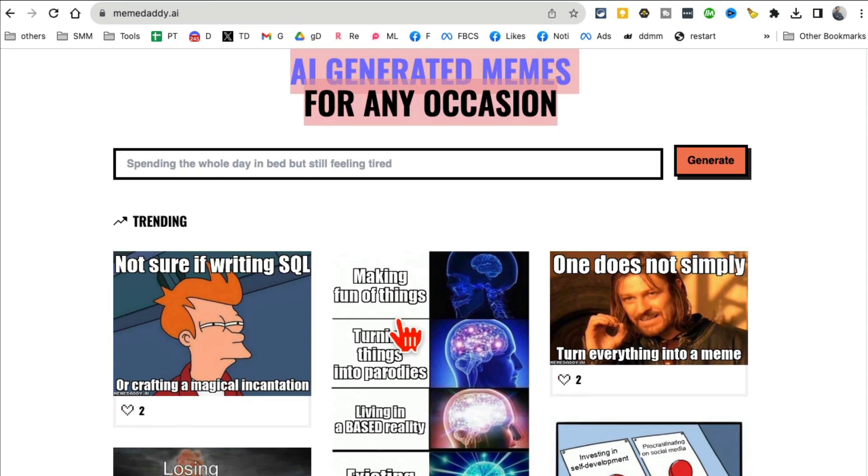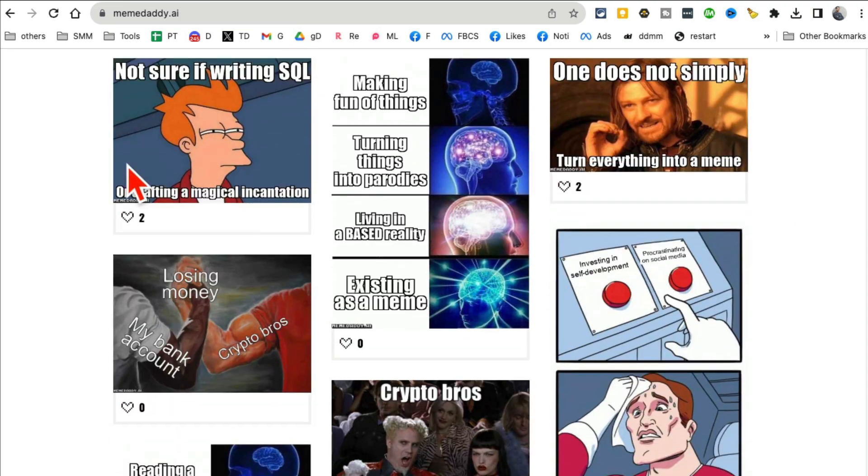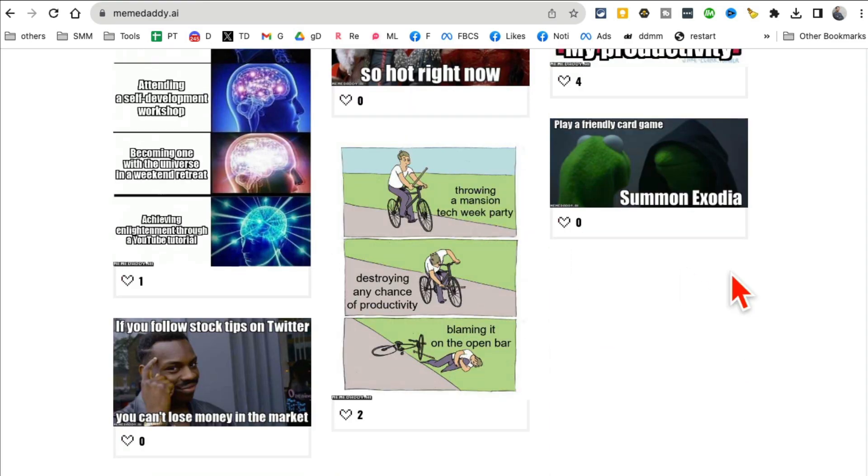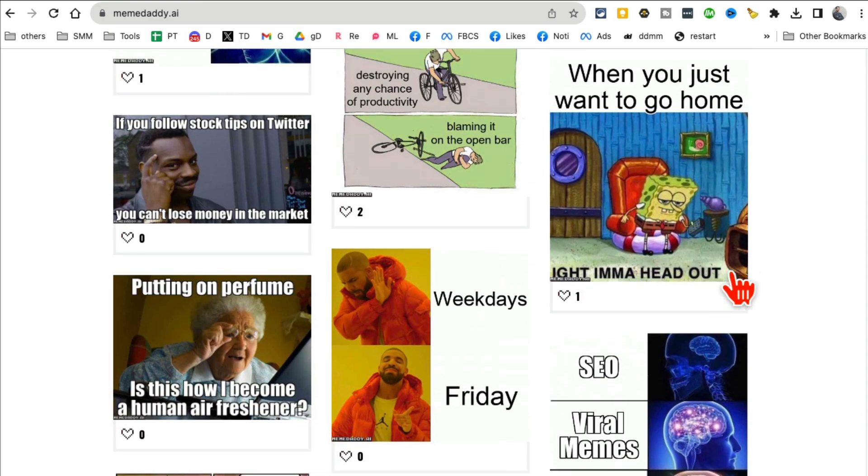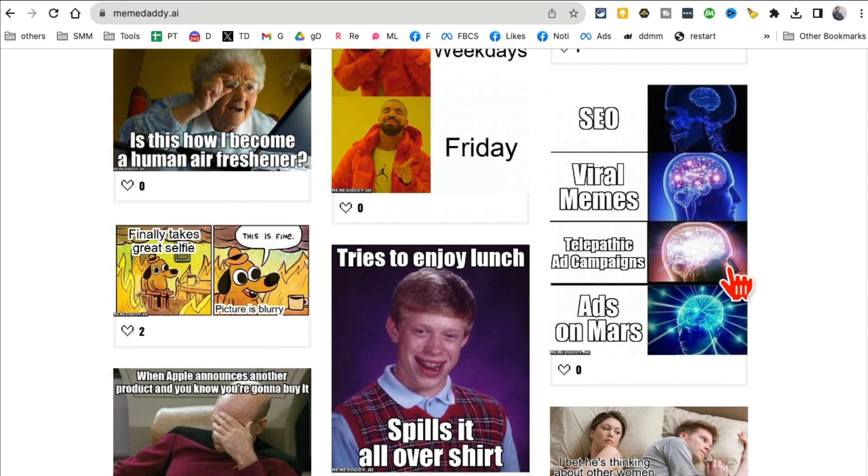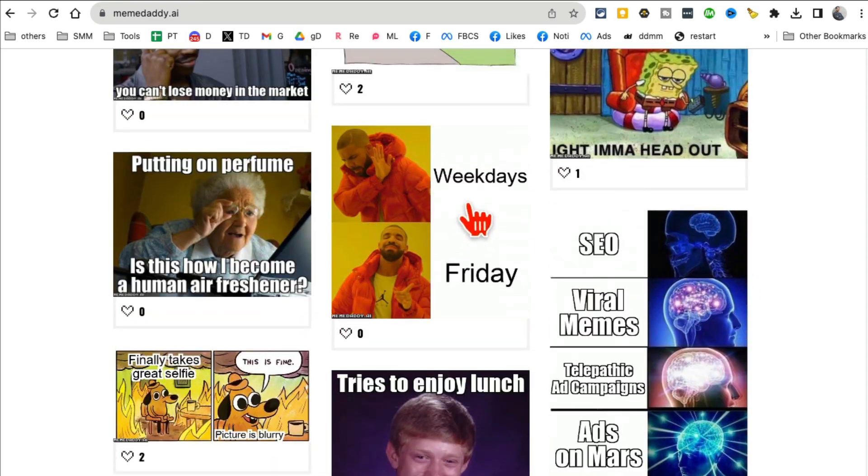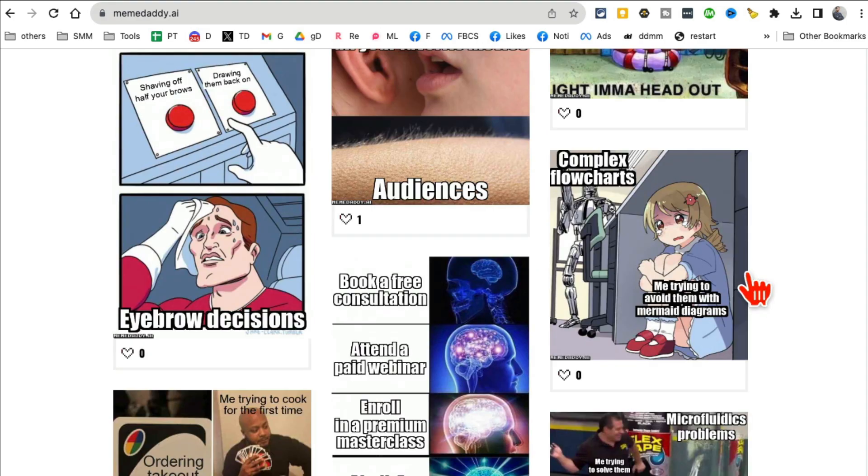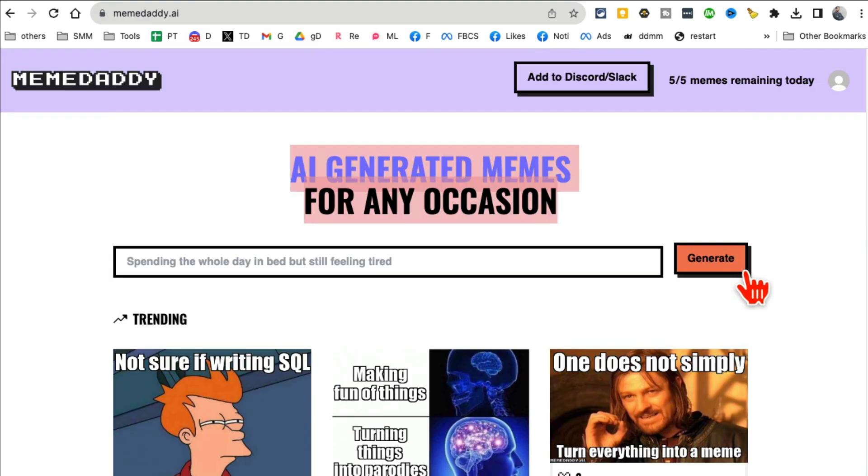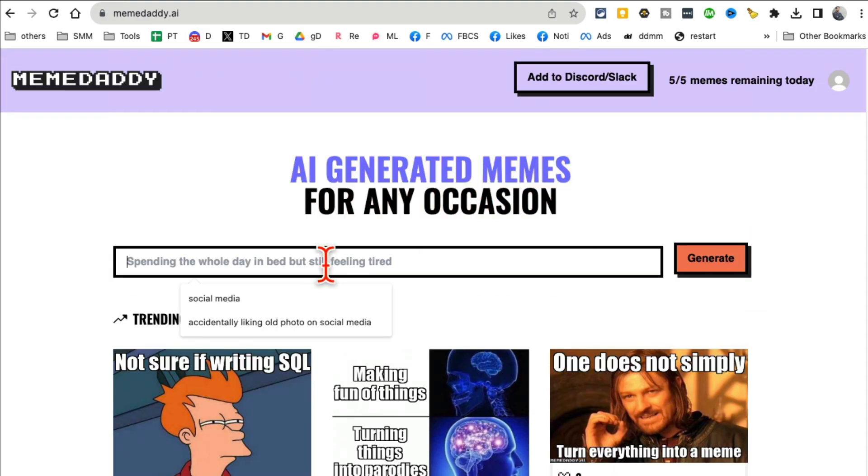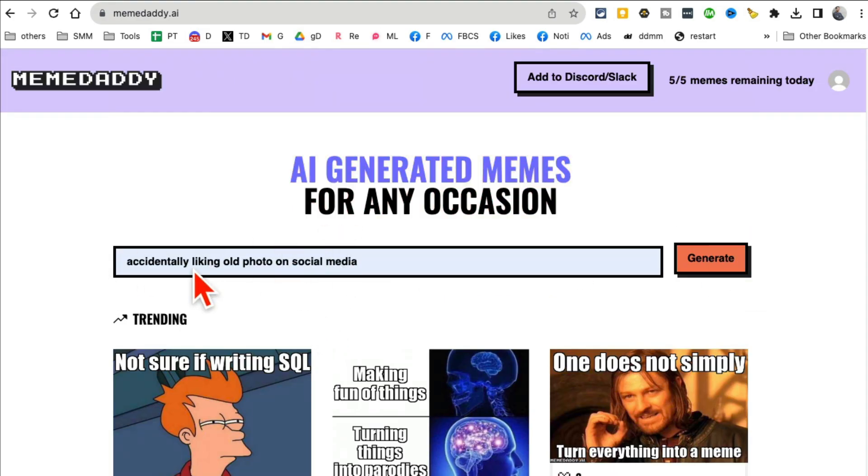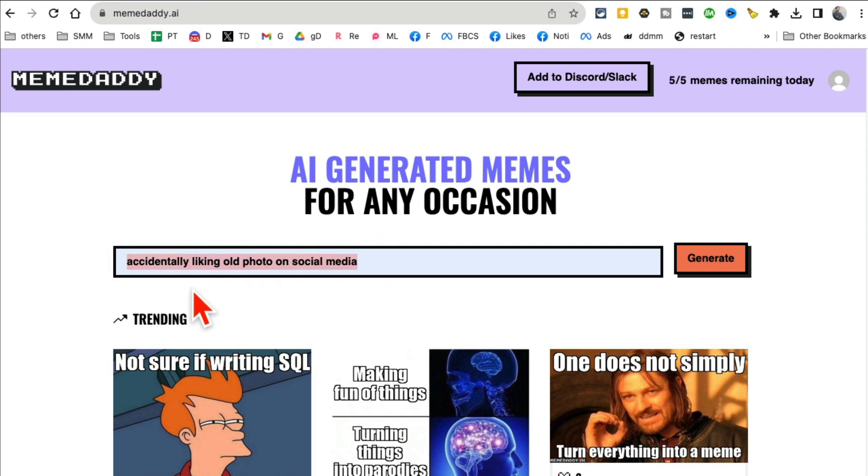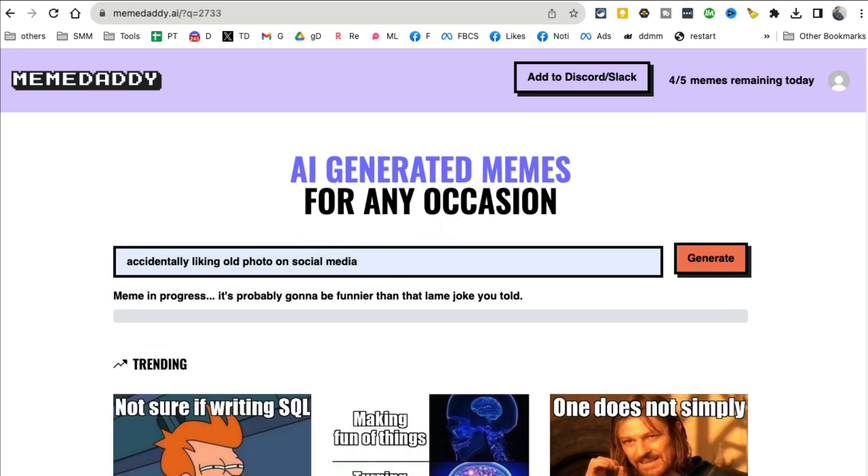You can see all the trending memes here. There you go, weekdays, Fridays. And then this is where you are gonna enter. Actually, this is the one I've done earlier so I'll show it to you. Accidentally liking old photo on social media. So describe any occasion, any scenario here.